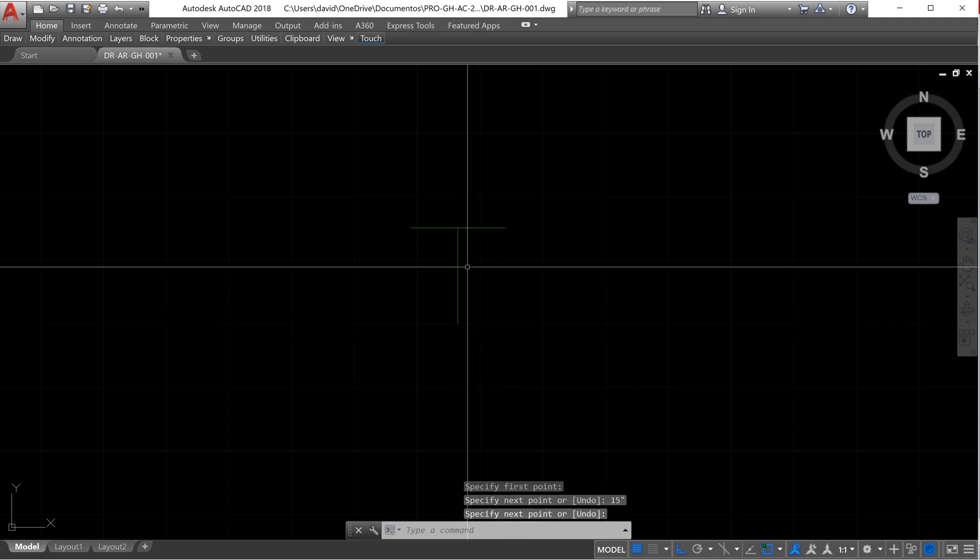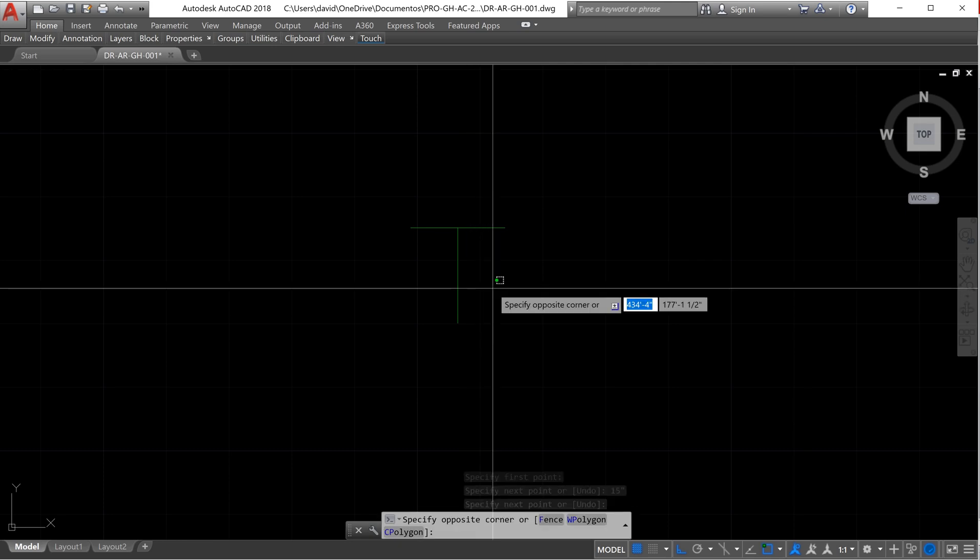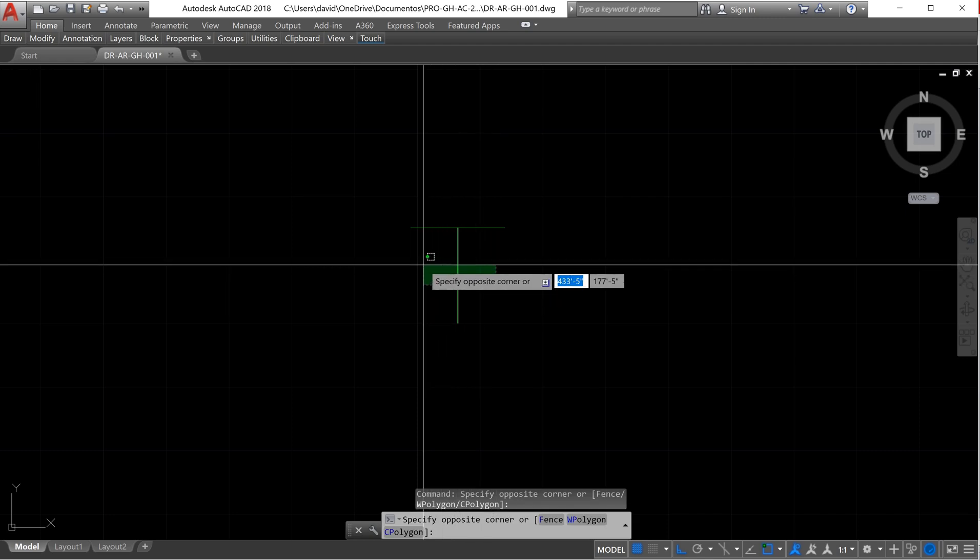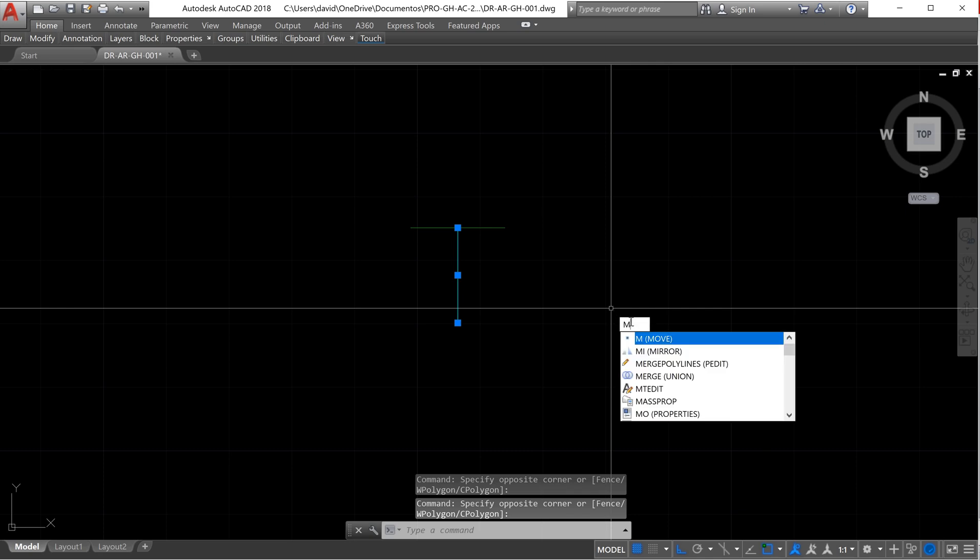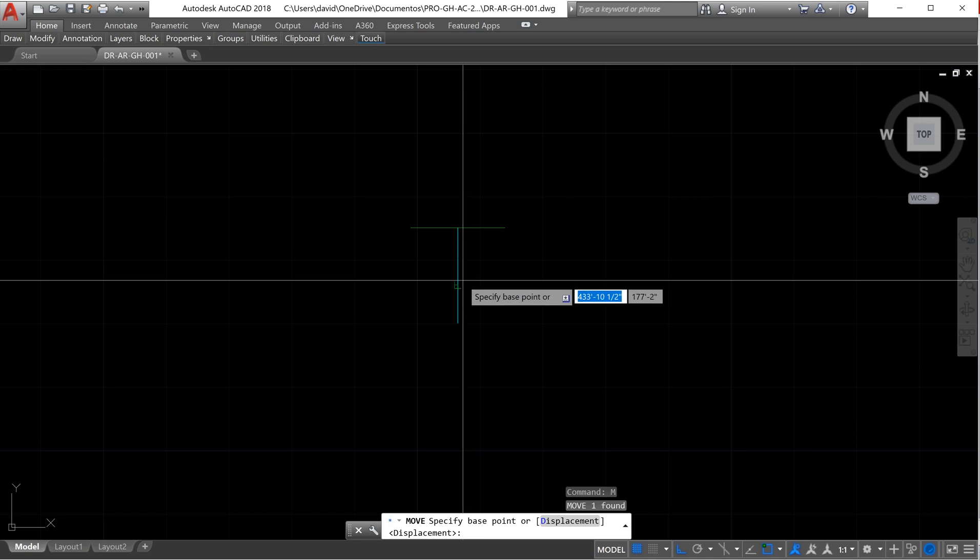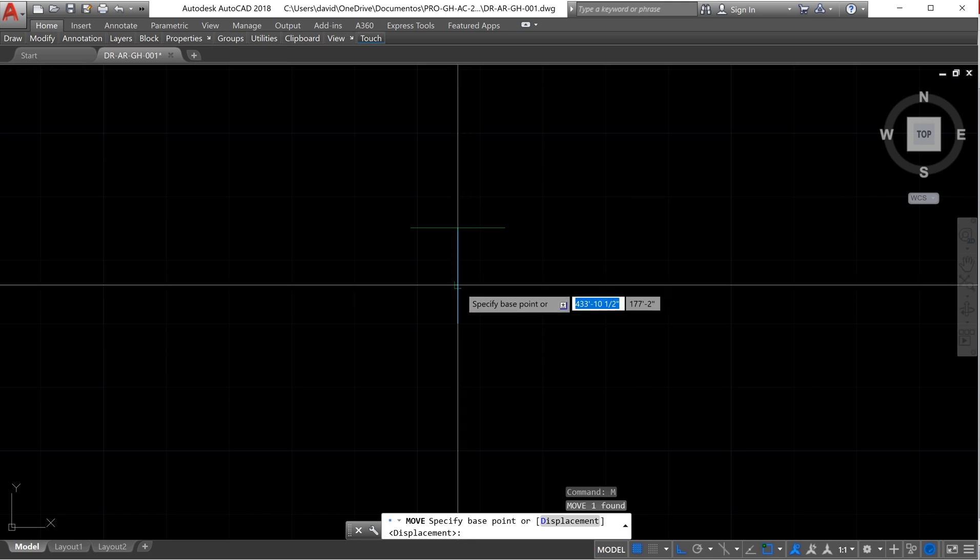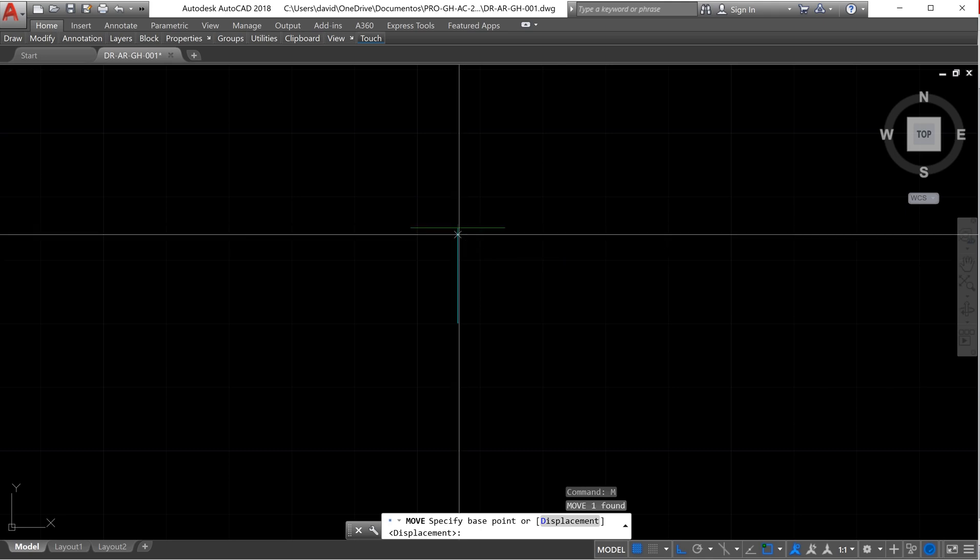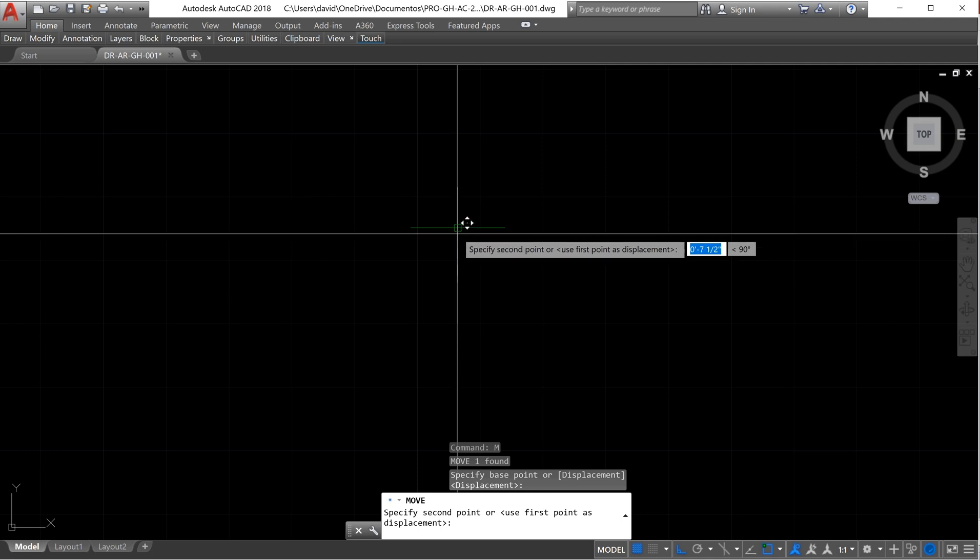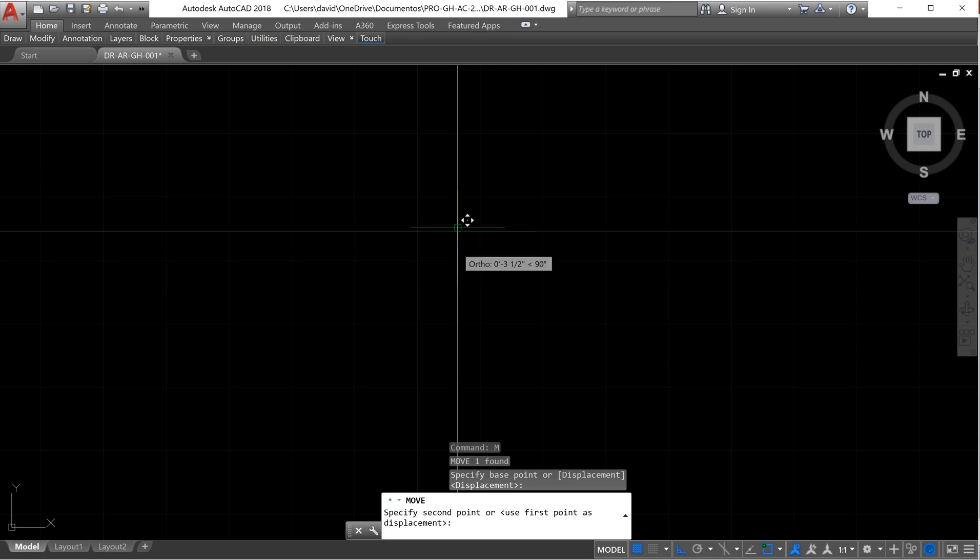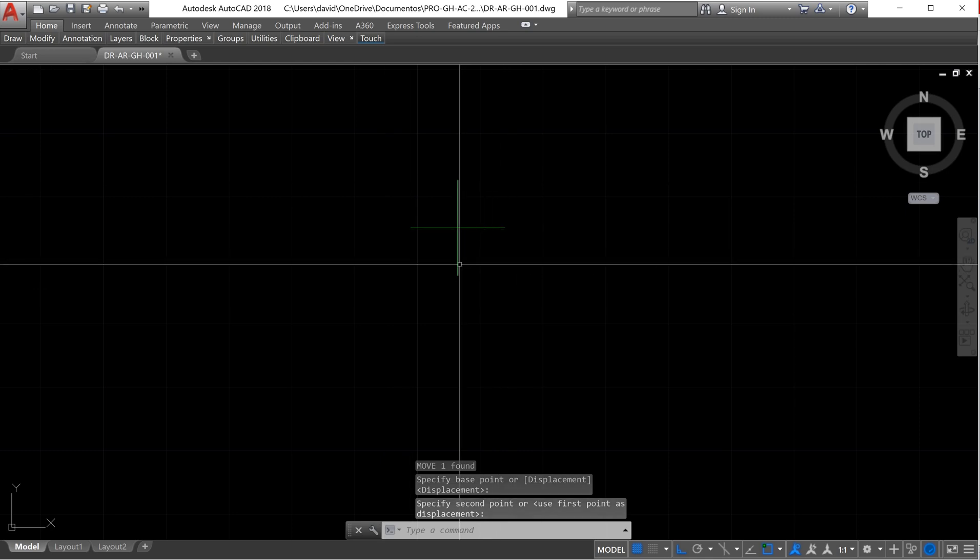Now we need to move this line and create an intersection between these two lines. What we want to do is select the line, type M for move, and select the point from where we want the intersection. So I want the intersection of the midpoint to this midpoint. I select this and I move up to the midpoint. So we know now that that is the midpoint. Enter and now I have my first grid.